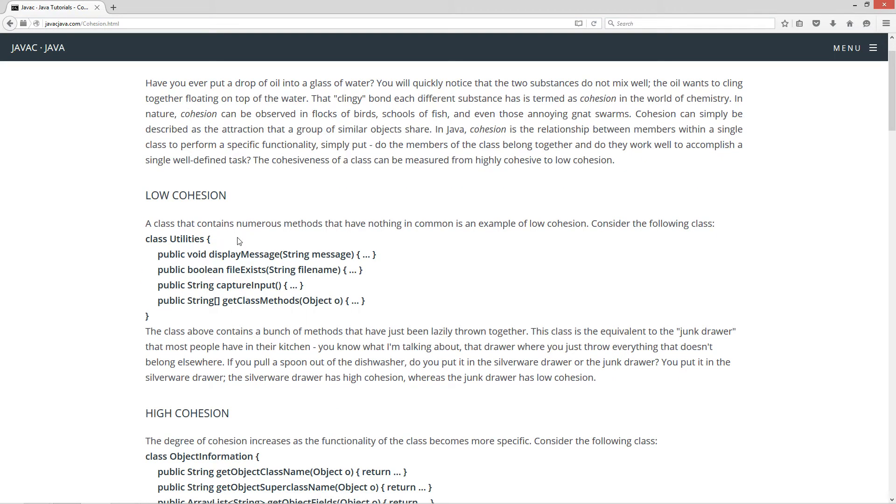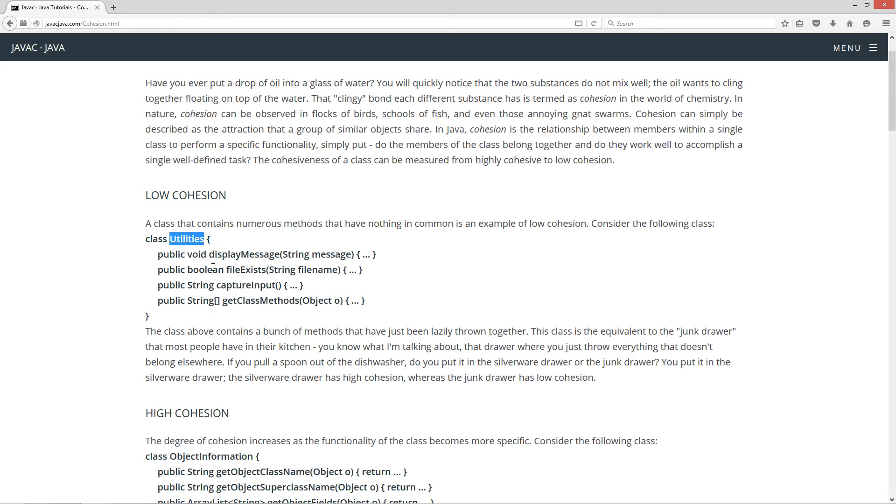Let's first talk about low cohesion. A class that contains numerous methods that have nothing in common is an example of low cohesion. Consider the following class. This class is named utilities, which is pretty generic. It might as well be like miscellaneous garbage. And then there's a bunch of methods kind of just thrown in here.